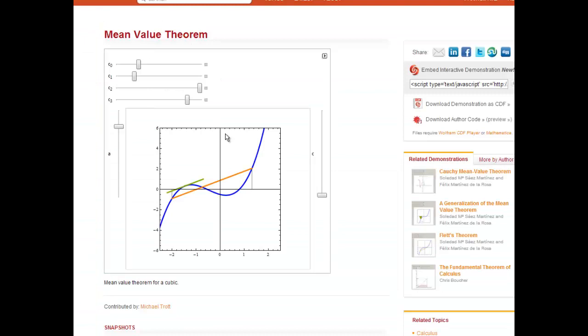I promised I would show you a visual of what I mean by the results of the mean value theorem, so let's take a look. What I brought up here is a Wolfram demonstration, and basically what this shows us is we have a function that's continuous on some interval. I have this interval adjusted going from negative 2 to positive 1. So I'm just looking at the interval from x equals negative 2 to x equals positive 1.